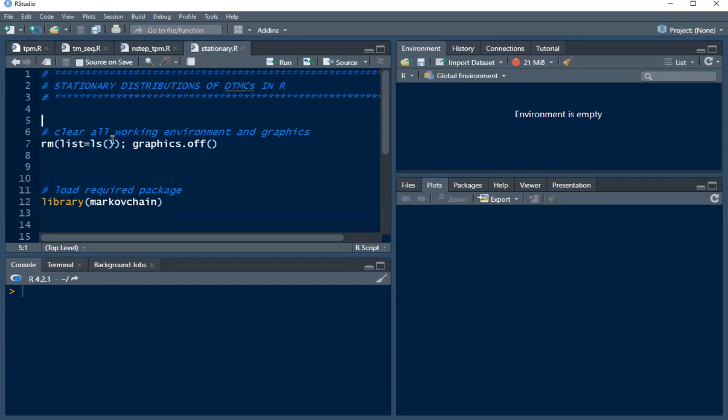In this tutorial video, we want to look at how to find stationary distributions of discrete time Markov chains in R.